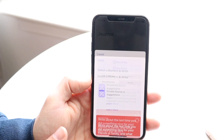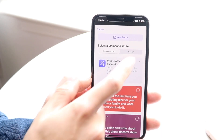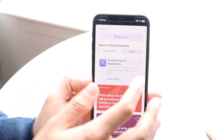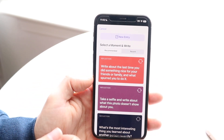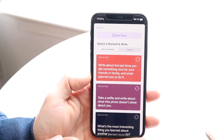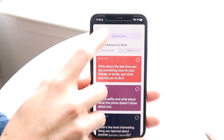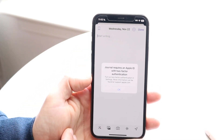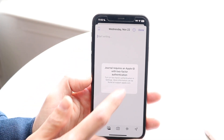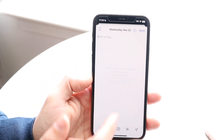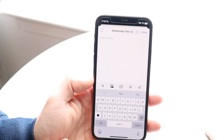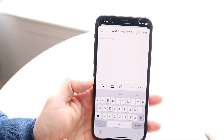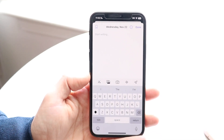Going back, you can also go into the recent section — these are just recent things you can do as well. To create a new entry you can tap on new entry right here. It says 'Journal requires an Apple ID with two-factor authentication,' so you want to make sure you have that set up already. Then you can go and start writing.